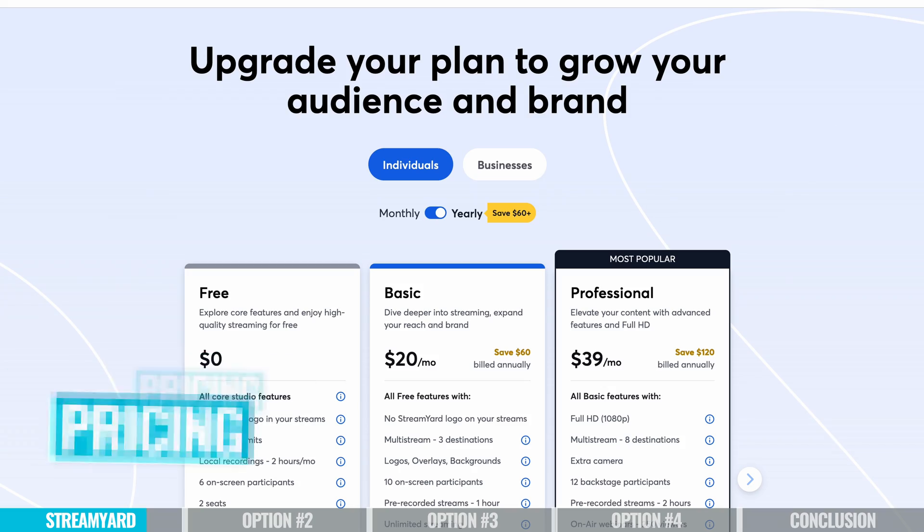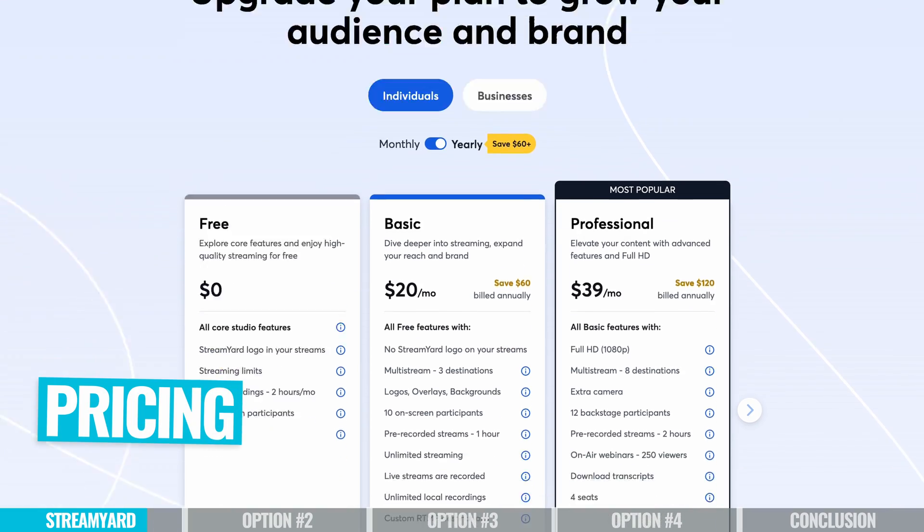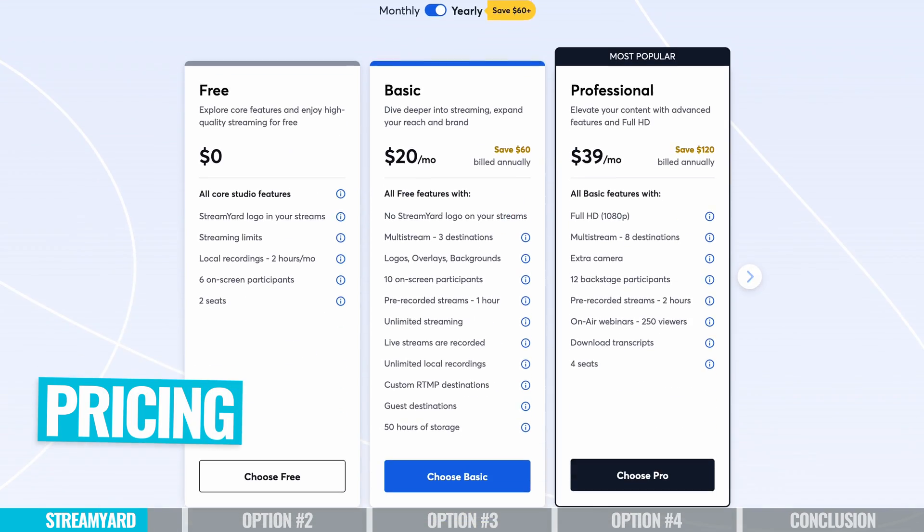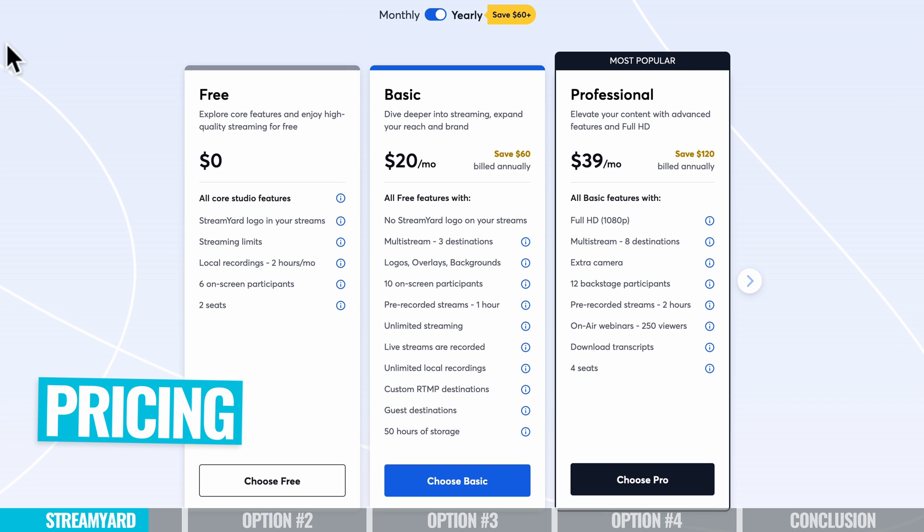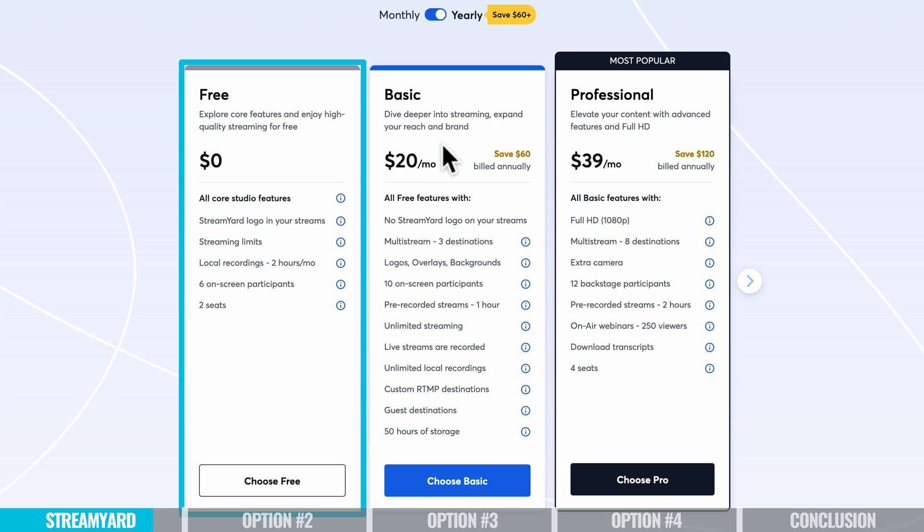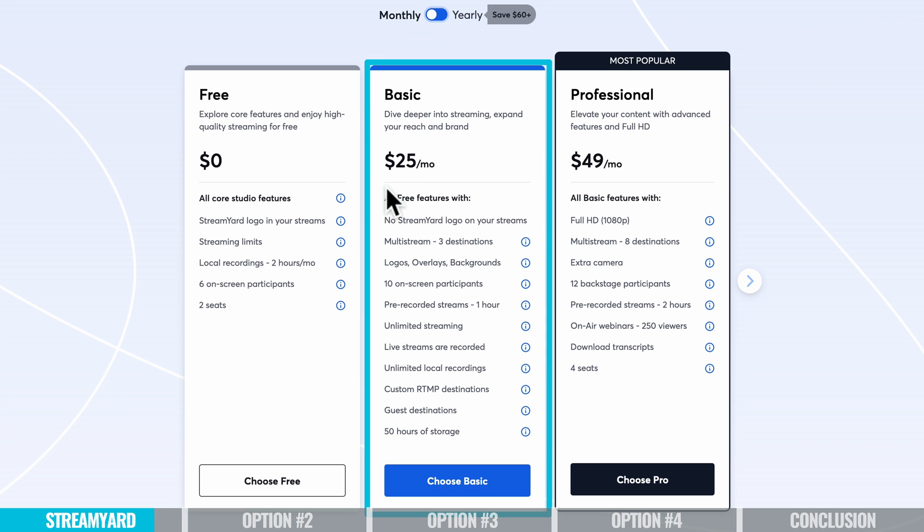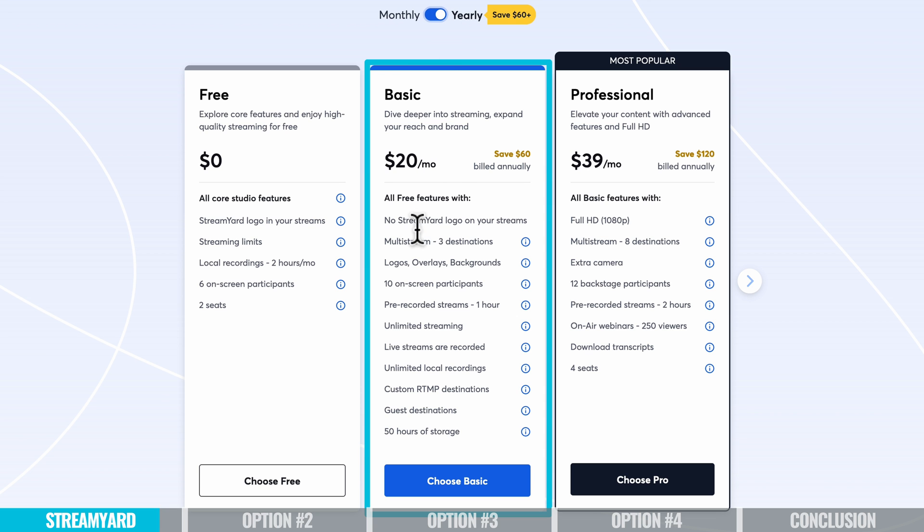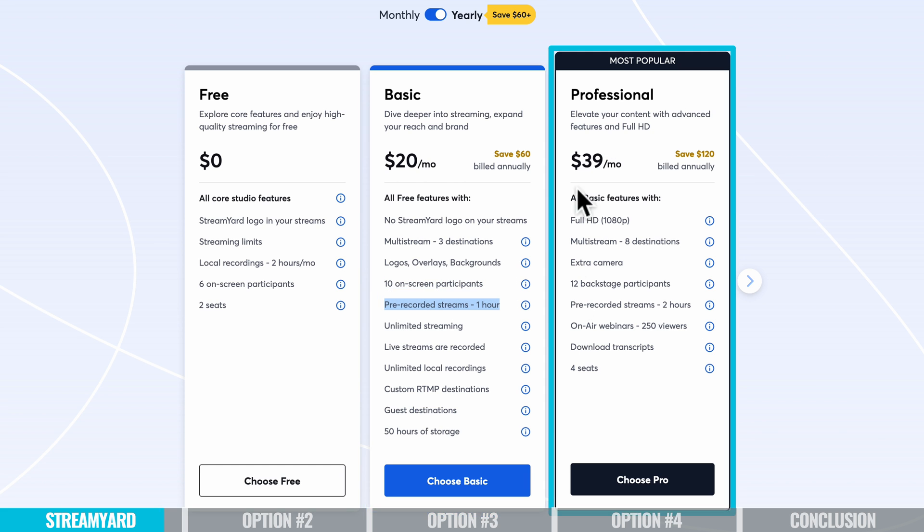Now in terms of pricing, there's a couple of different options. There is a free plan where you can jump in, you can test it out. There are some limitations like watermarks and things on that free version. So that's where for most people, I suggest that you jump on their basic plan, which is $25 a month if you're paying monthly, which works out as $20 a month if you're paying annual. And that's gonna unlock things like obviously removing that watermark. It's gonna allow you to multi-stream to three different destinations, three different places. You can have up to 10 on-screen guests or participants as well.